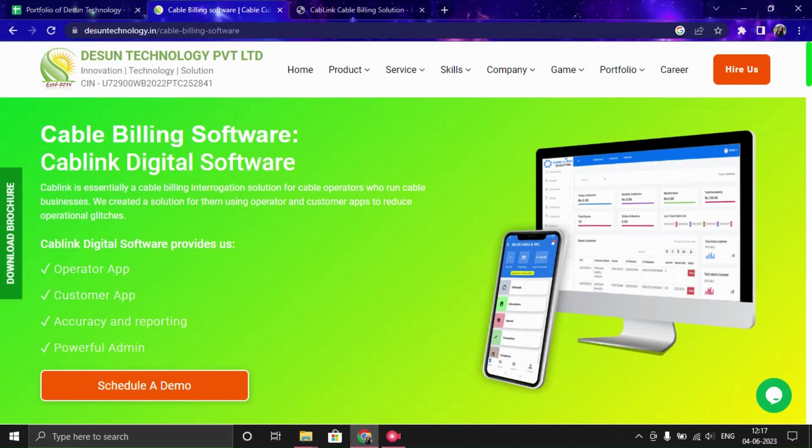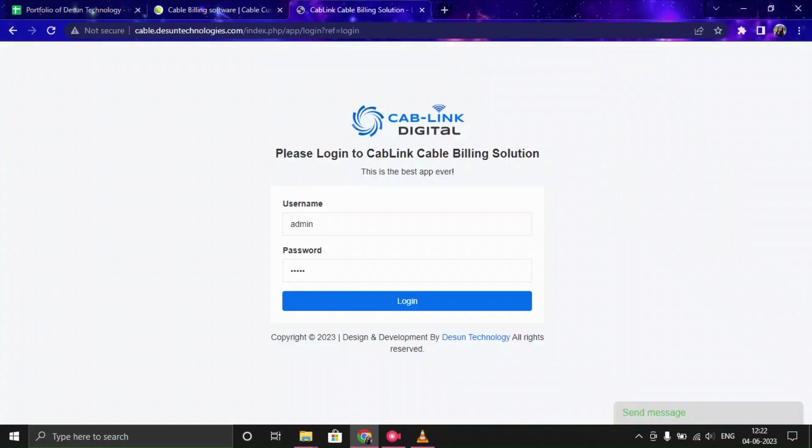Hello everyone, welcome to Decent Technology Private Limited. Today I'm going to present a demo of cable billing software called Gambling Digital Software. This solution is specifically for cable operators who run cable businesses. We created a solution for them using an operator and customer app to reduce operational glitches. Let's begin with the demo video.